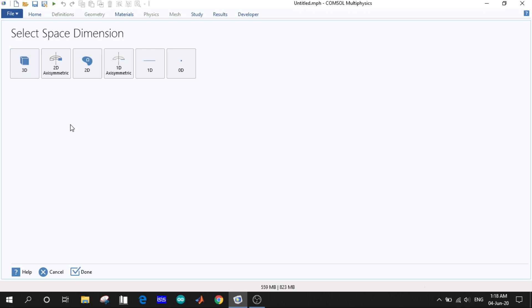In the space dimension, you will be given multiple options to choose the dimension for your model: 3D, 2D, 2D axisymmetric, which means your model is symmetric with respect to the axis, 1D axisymmetric, 1D, and 0D. We will first try to learn about 2D.